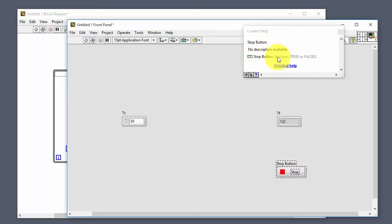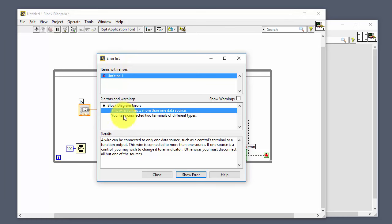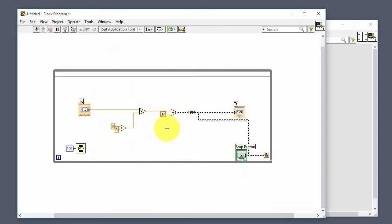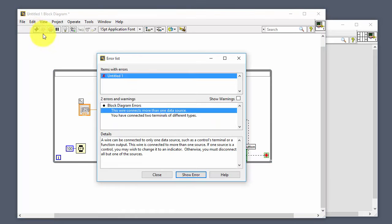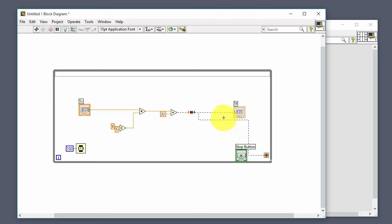Clicking the stop button shows it's a boolean — it has either true or false value. When something is wrong in your program, the run button becomes a broken arrow. Click it to get a list of errors. Click an error in the list to get detailed information about what's wrong. For example, 'a wire can only be connected to one data source.' Delete the bad wire and the program works again.